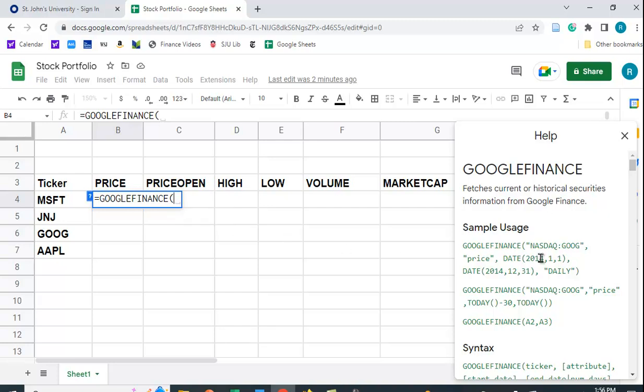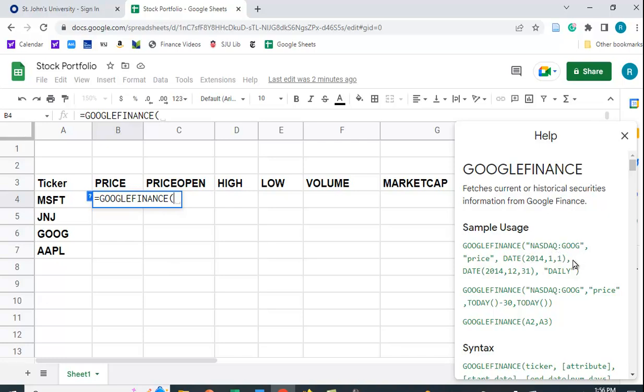And in fact, you can specify the exchange that the stock trades on. Now, when you have Google, it's not too big a deal. But if you're looking at stocks that might trade on the London Stock Exchange or the Toronto Stock Exchange, you may want to put that in to make sure it's looking up the correct price.